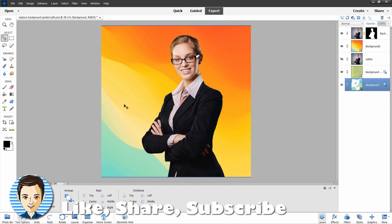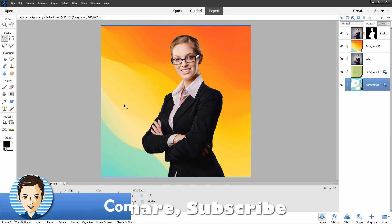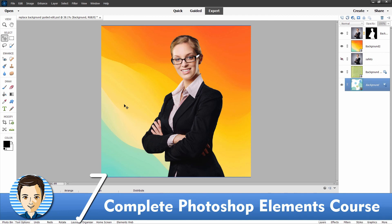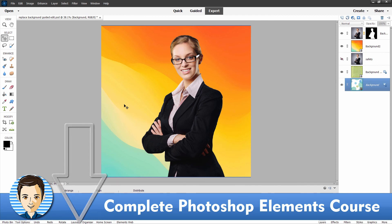If you like this video, hit that like button, click share, click subscribe, and check out my complete training course for Photoshop Elements — the link is right down there in the description. I'll see you next time.